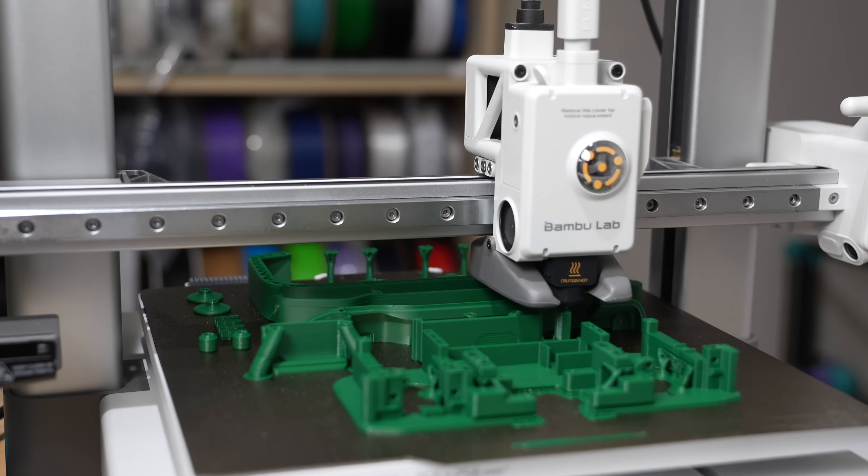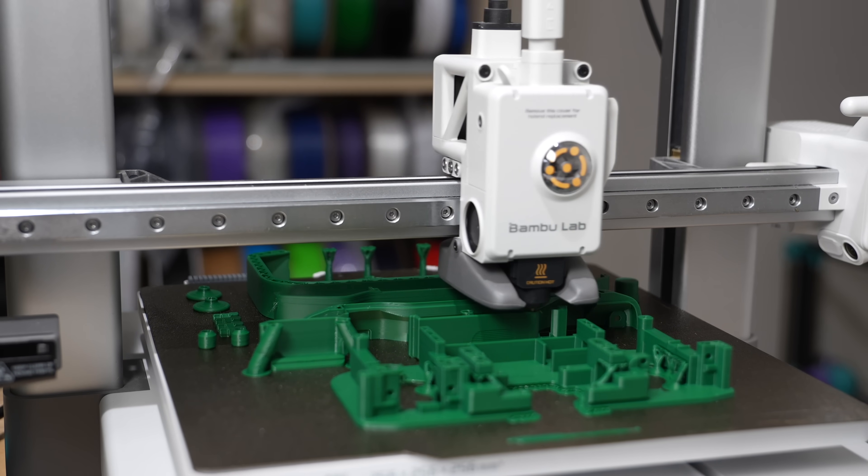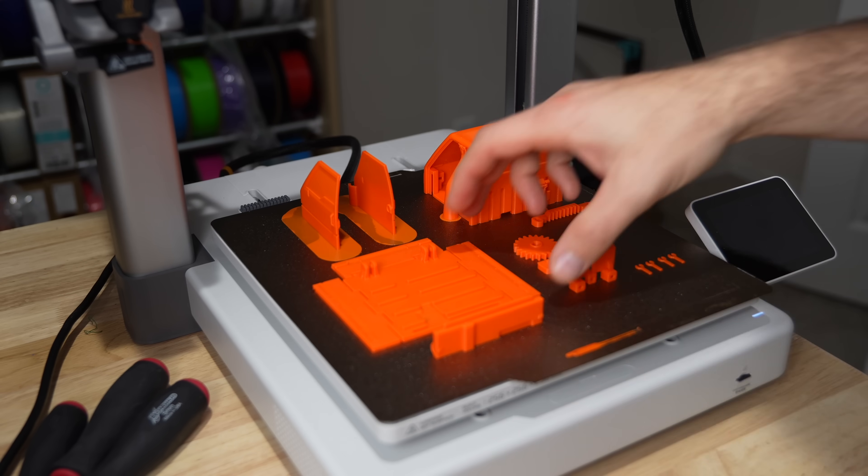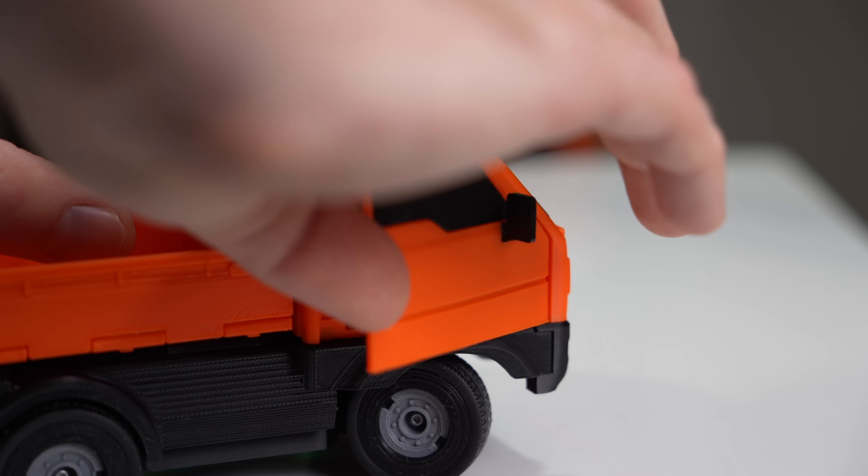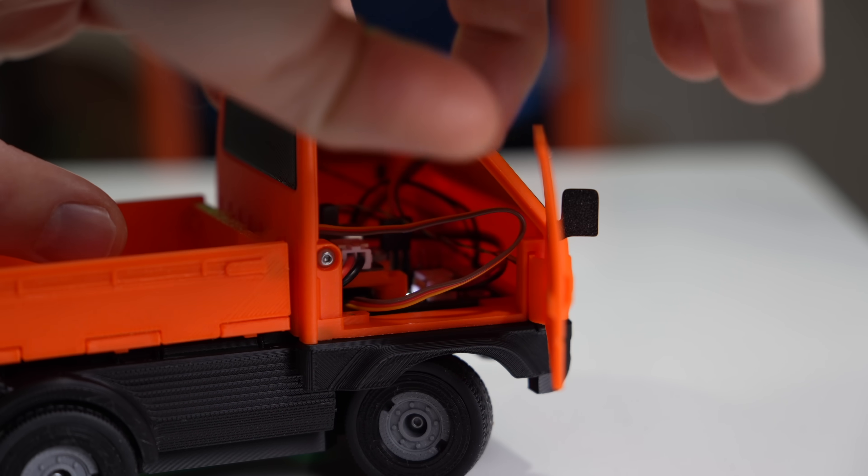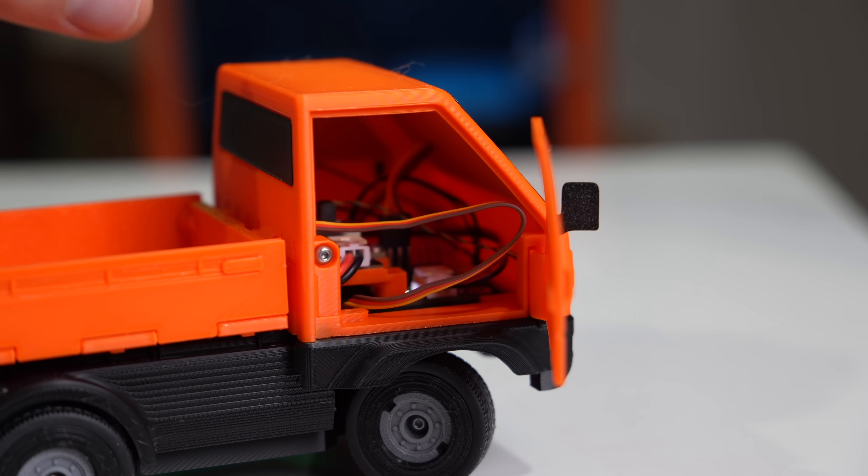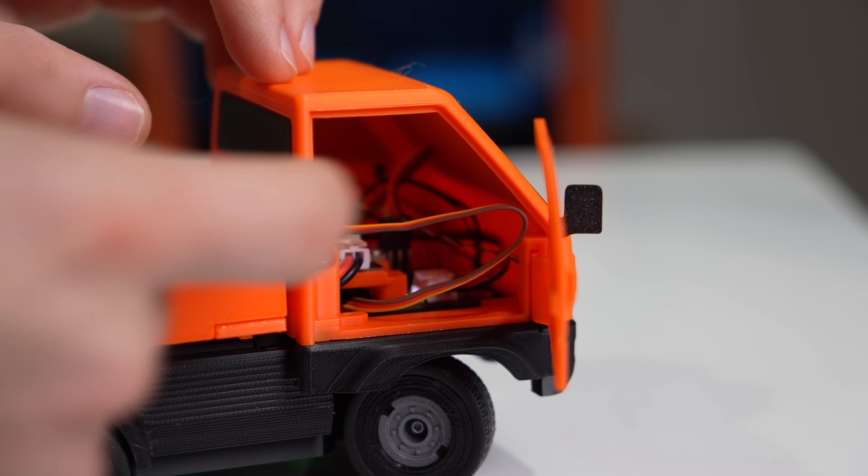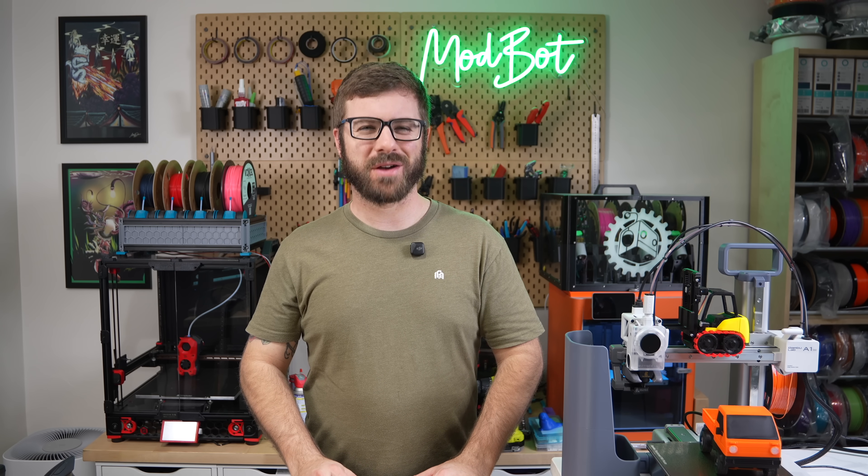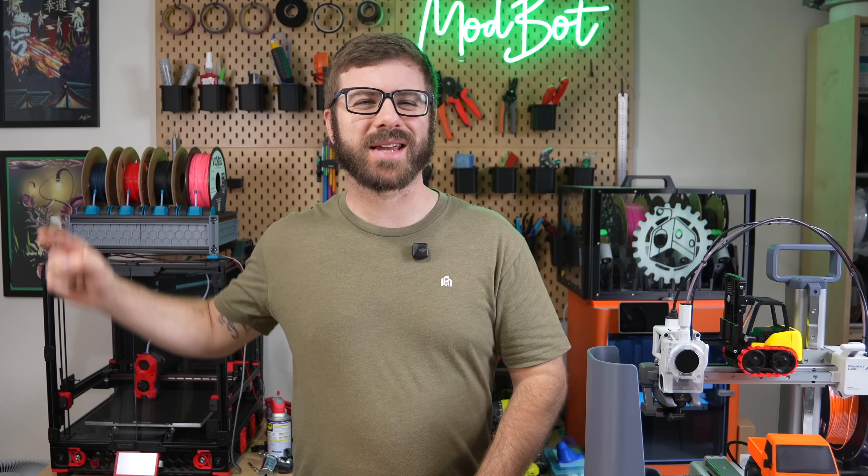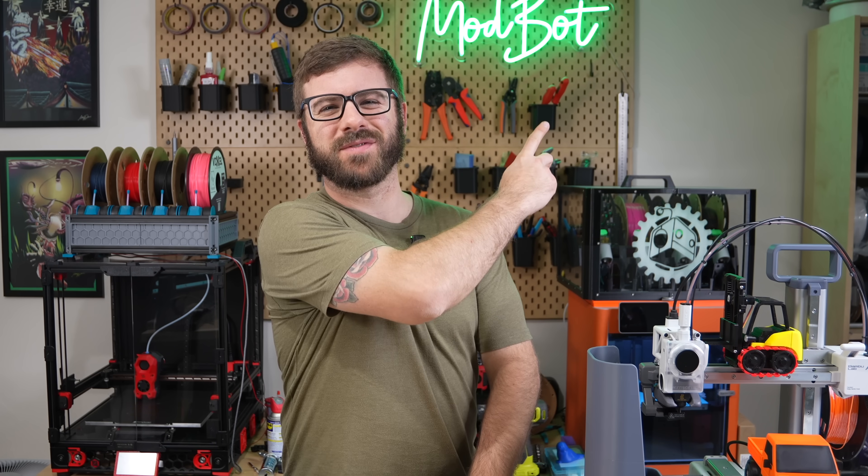So in today's video, we'll dive into Cyberbrick. We'll go over what it is, why I'm excited about it, and I'll share my overall thoughts based on my time with it so far. So with all that being said, and without further ado, let's get right into today's video.